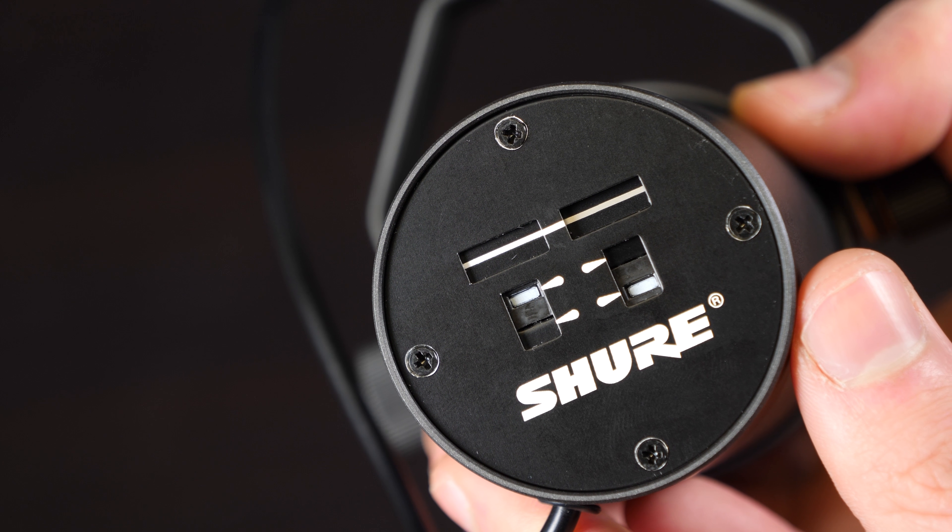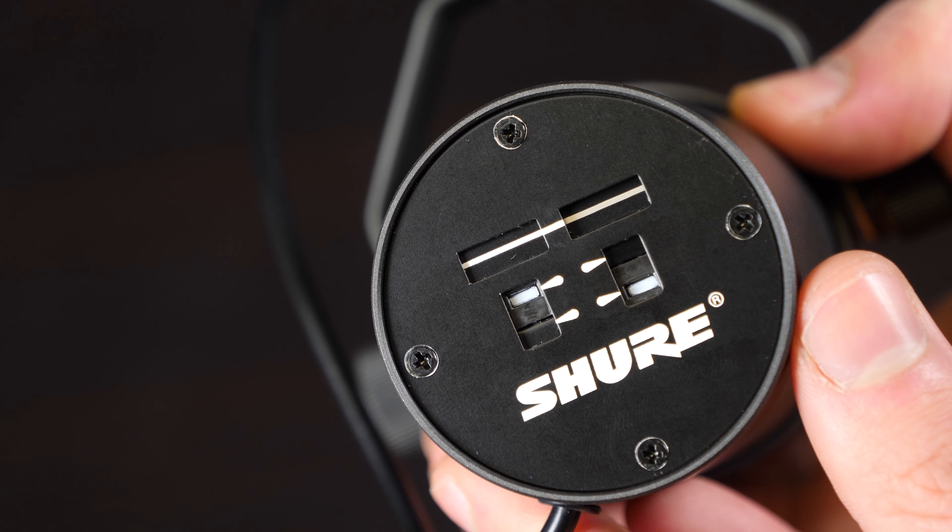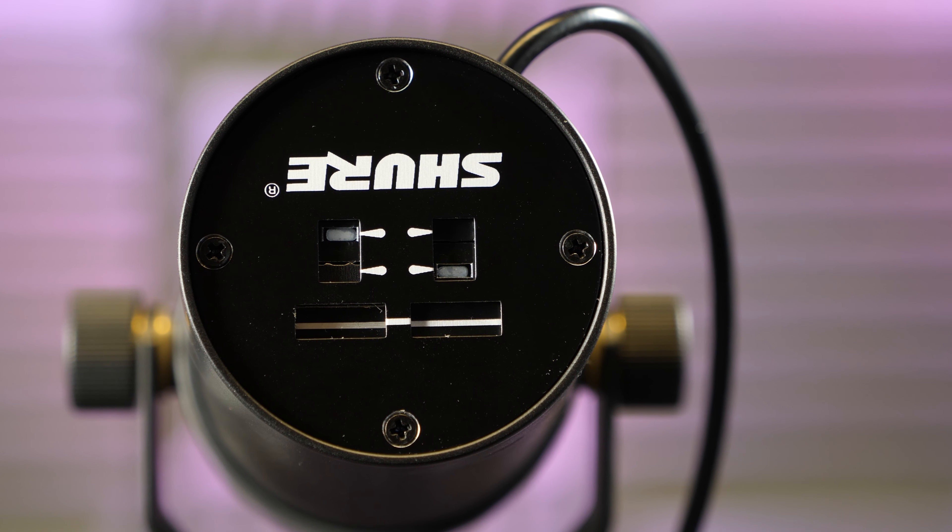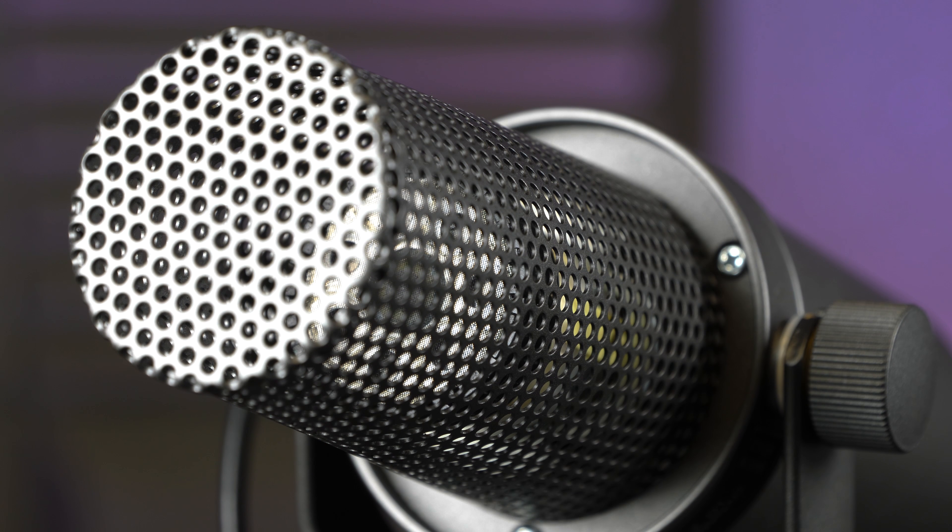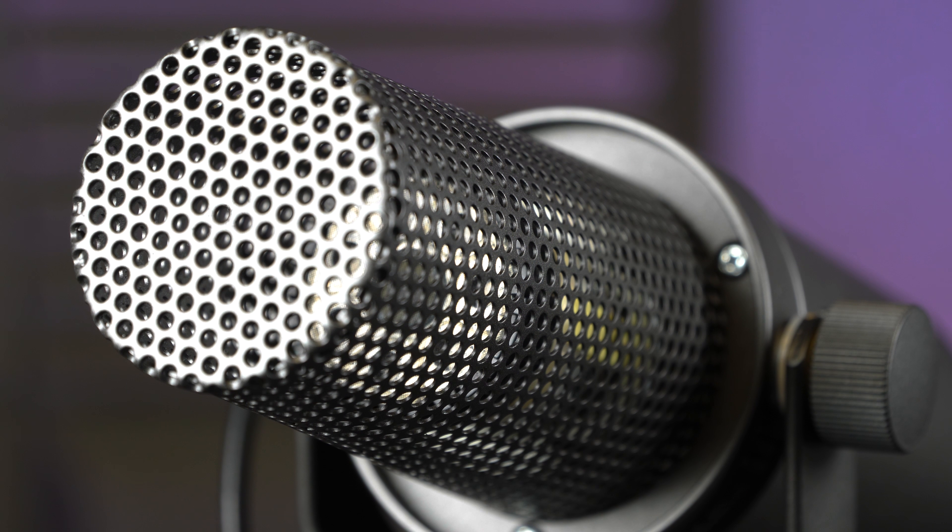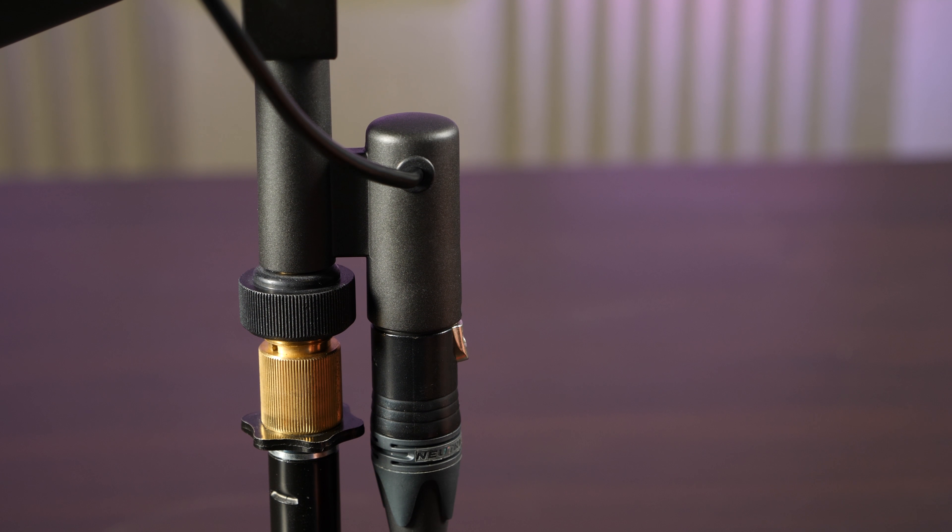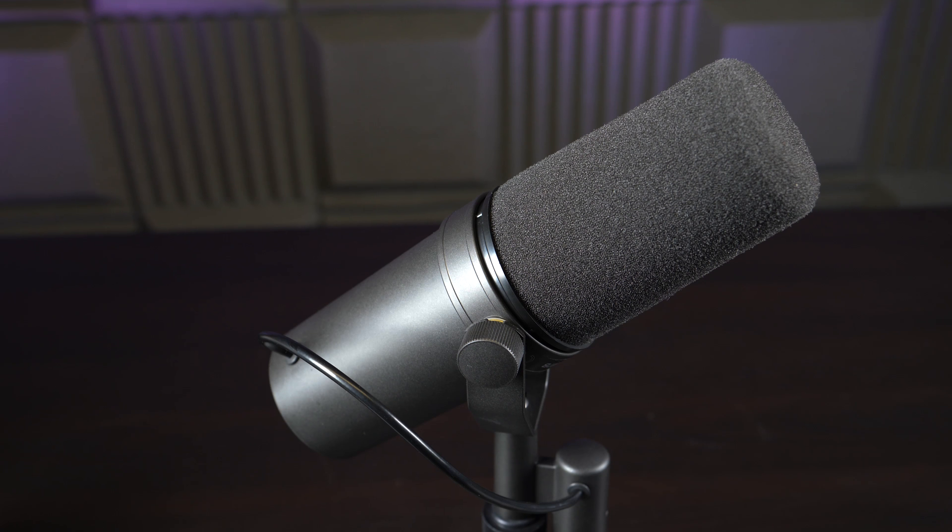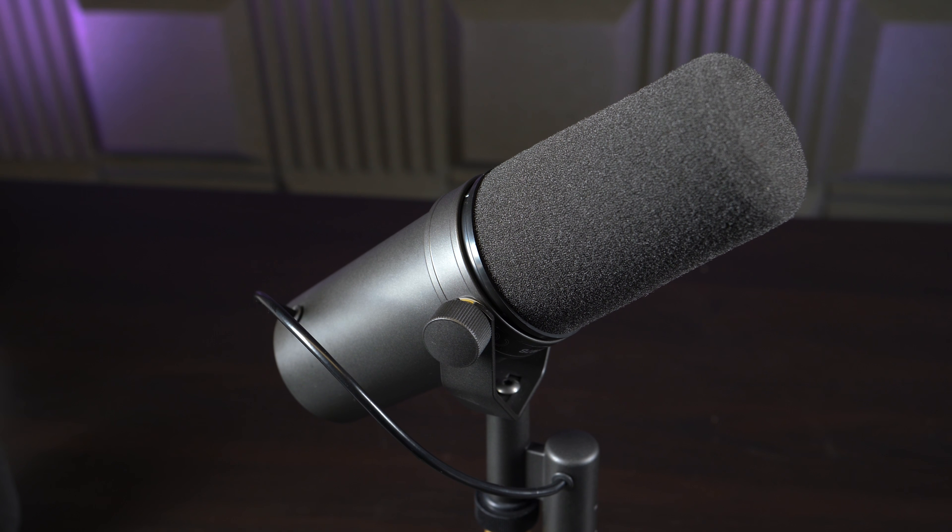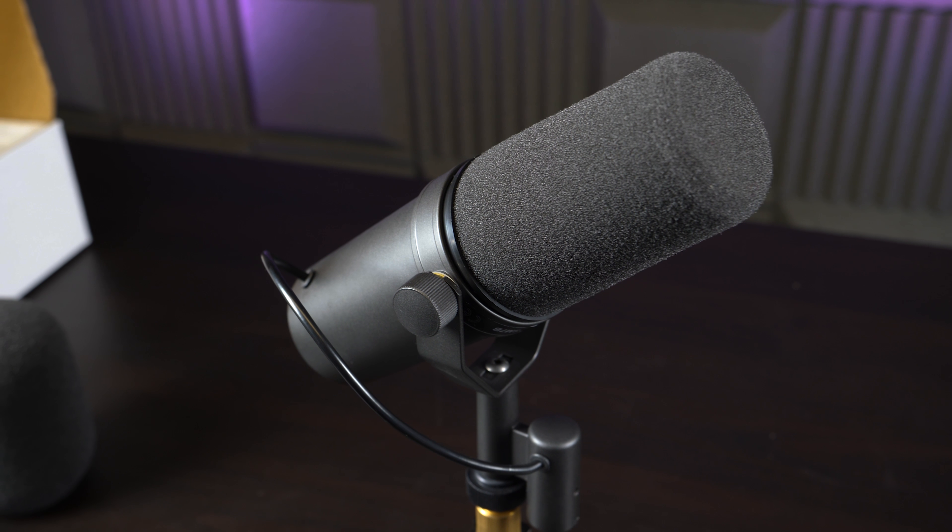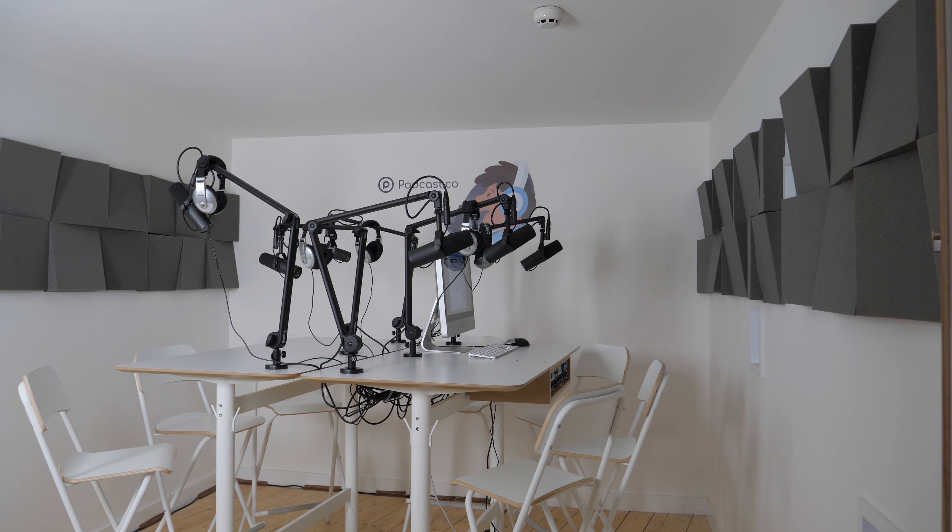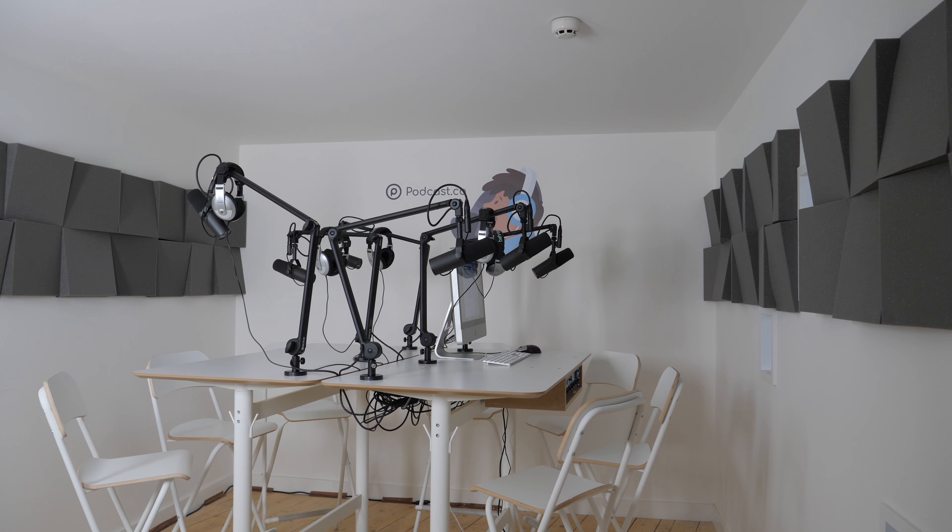The SM7B uses a cardioid pickup pattern, which means off axis sounds are rejected for better sounding audio. It records sounds from the front and not so much from the sides or rear. Plus, the large diaphragm delivers an excellent flat response for true vocal reproduction. It's one of the better microphones we've come across as it offers superb, crisp sounds.